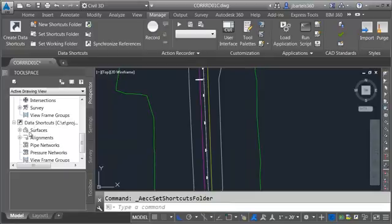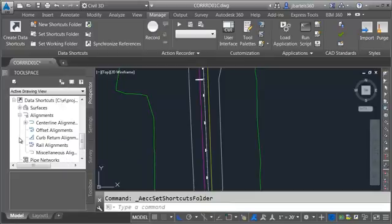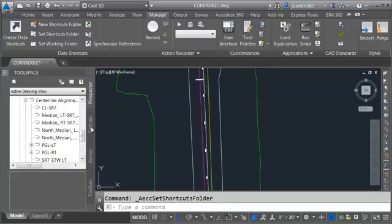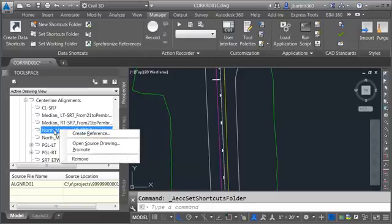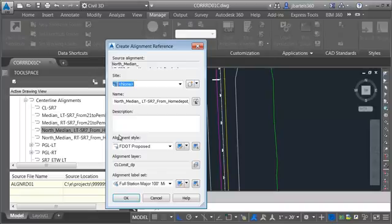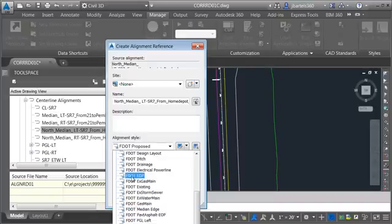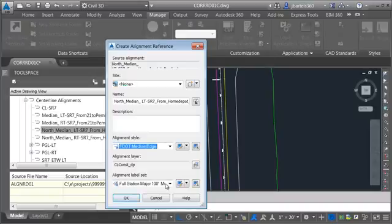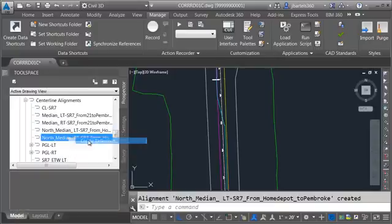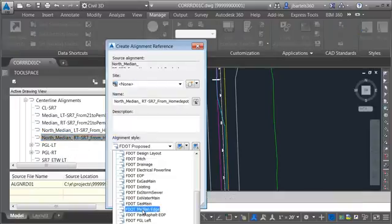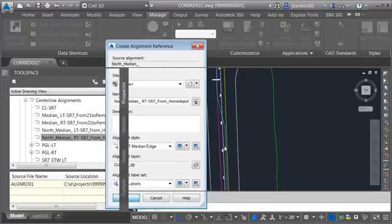Since I'm already pointed to the right project, I'll open up the alignments group and Center Line Alignments. I'd like to bring in these two North Median alignments — one for the left side and one for the right side. For the left side, I'll right-click and choose Create Reference, using the F dot Median Edge Style with no labels. Then I'll bring in the right side the same way — Create Reference, Median Edge Style, no labels. We can see that geometry is now in the file.